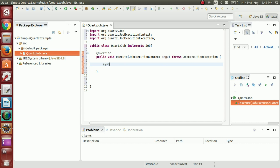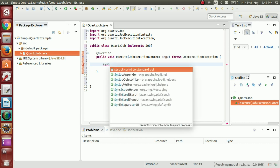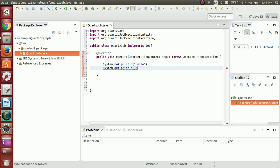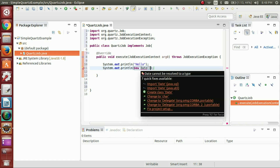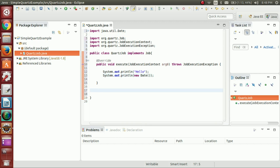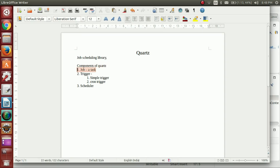The task here is simply to display a message and the current system time. I'll import this from java.util. So the first component of Quartz — the job class — is done. Next we have to create a trigger.